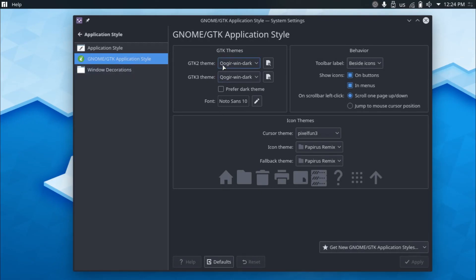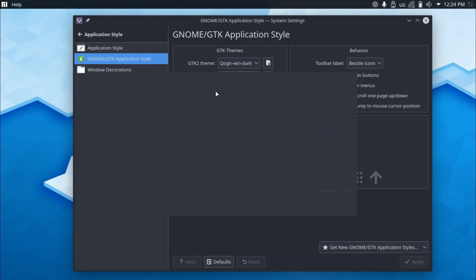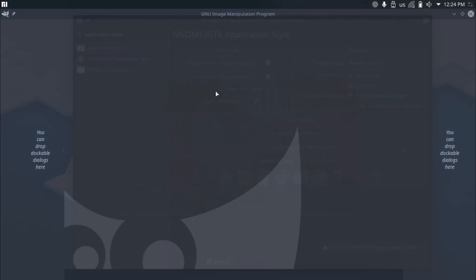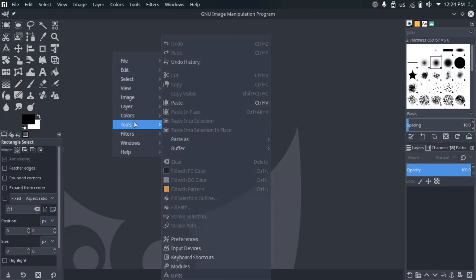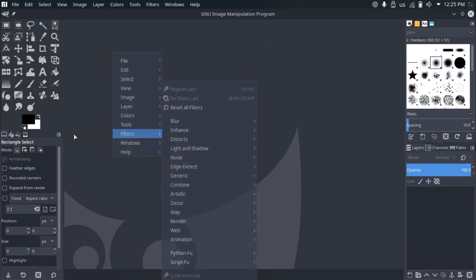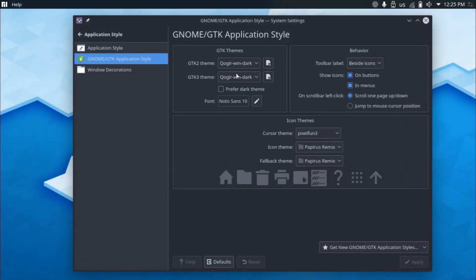And if we go to the application style and take a look at the GTK application style, I'm using the Kogir windows dark. The windows thing is for the title bar, it kind of looks like the windows title bar. But there's a separate version as well. And if we take a look at a GTK application, you can see the dark theme right here. And I think that it just looks really good.